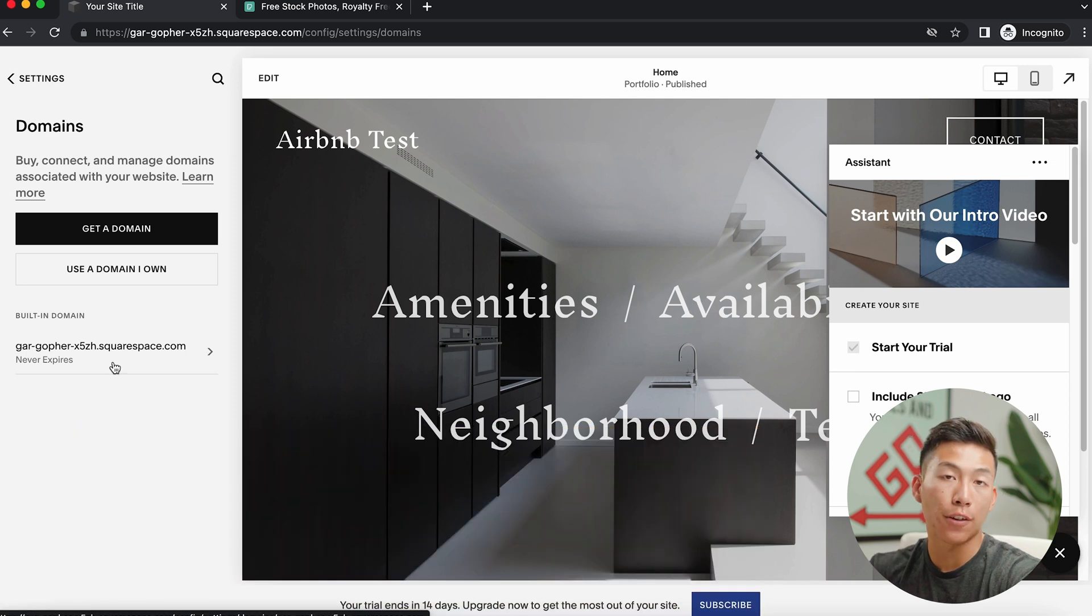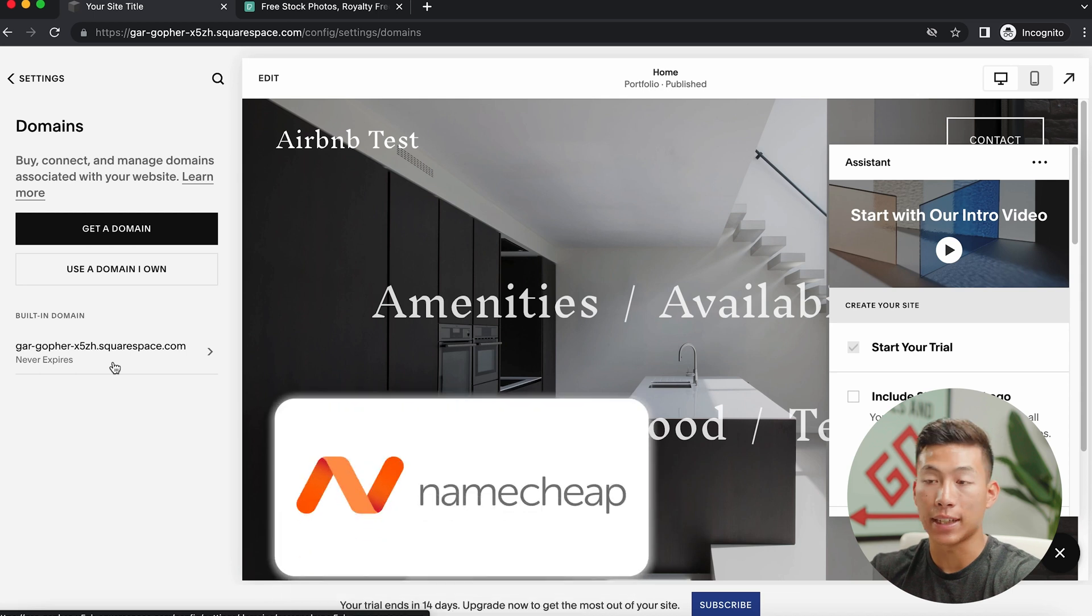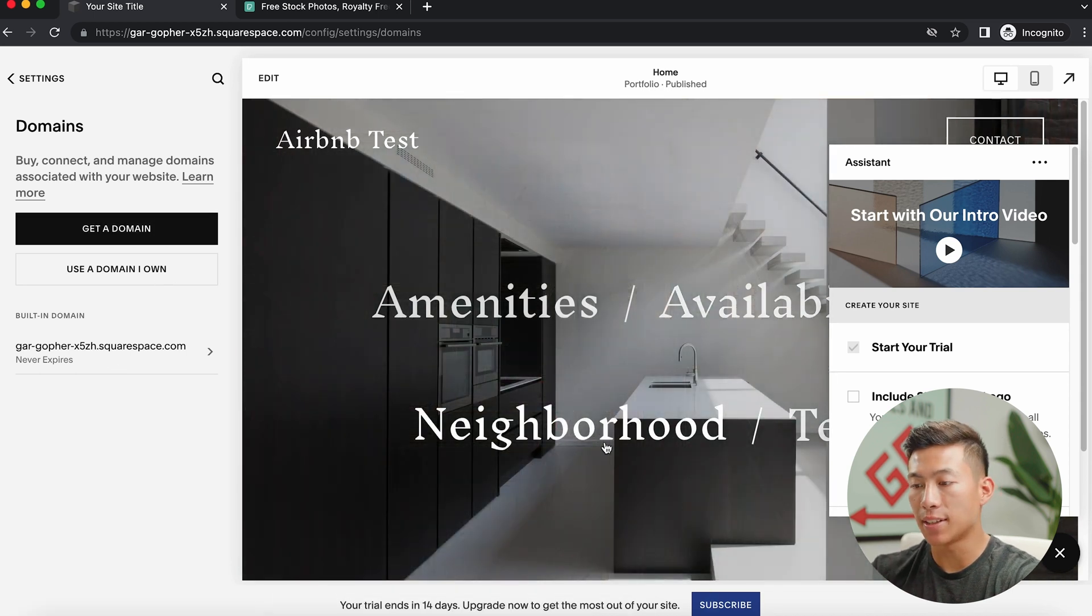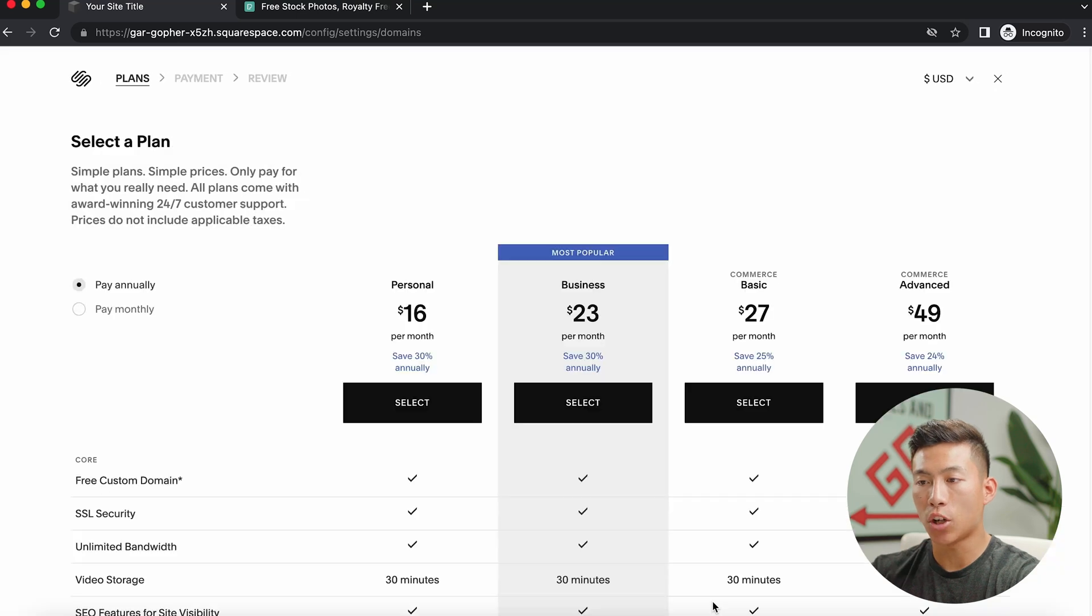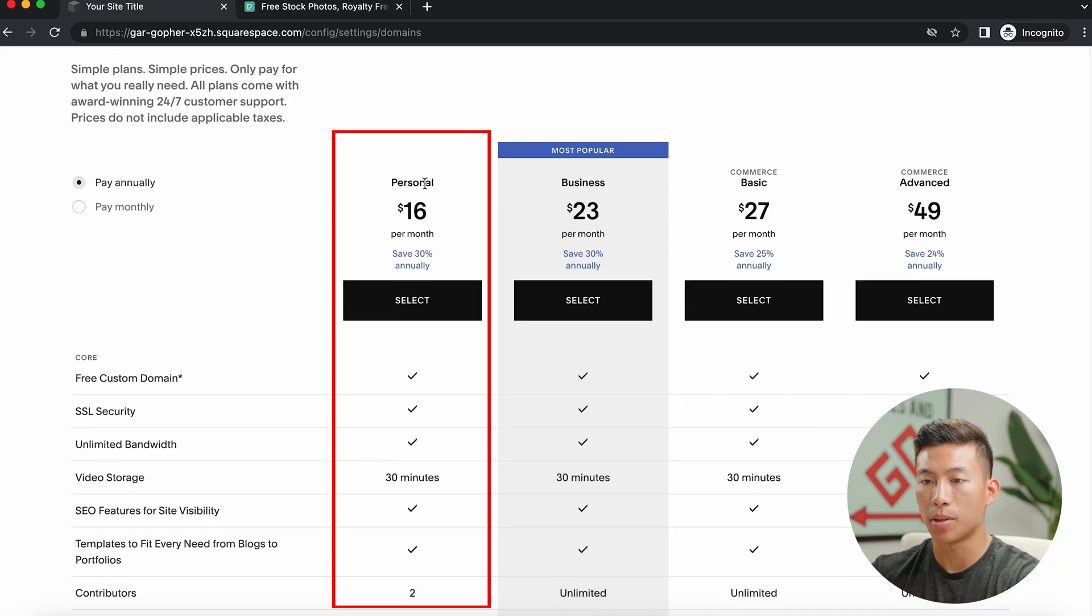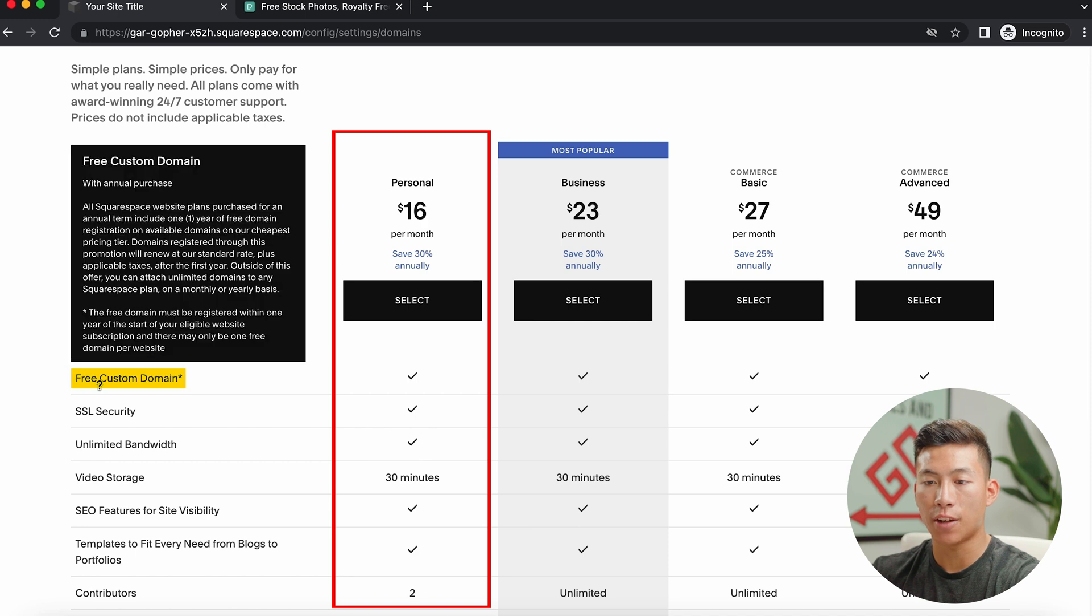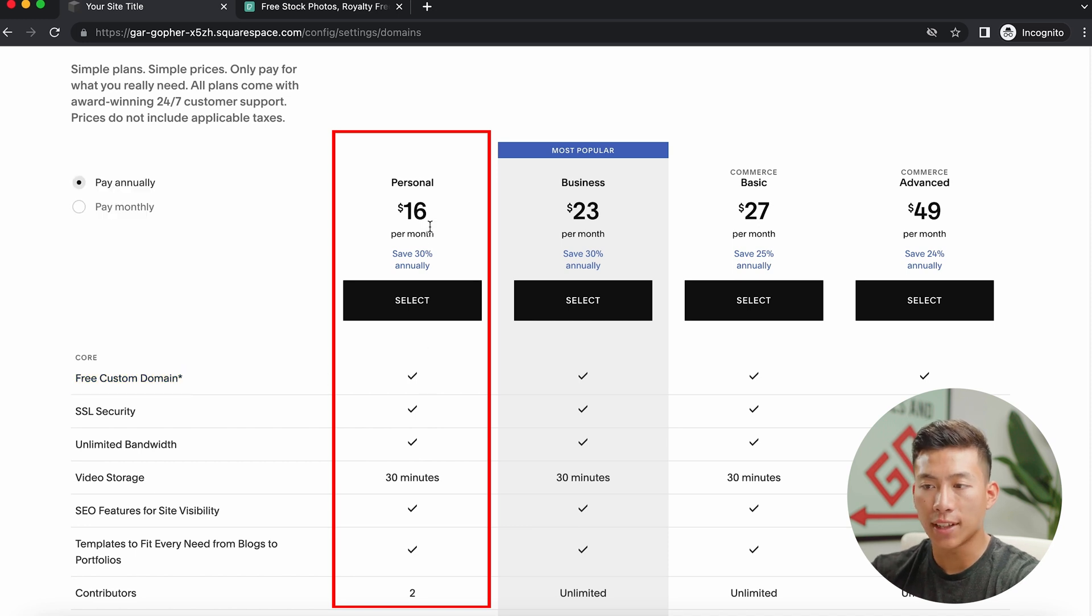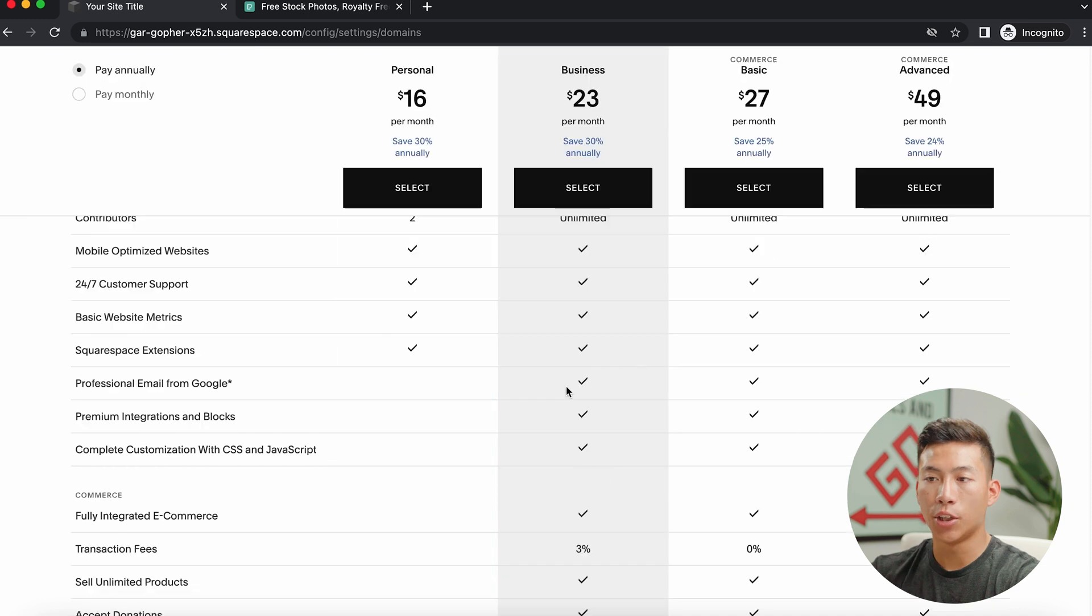The good thing is that the plans actually include a domain name. So if I go over to their plans, you guys can see that the $16 per month personal plan right here, they actually offer a free custom domain. And I would say that for most of you guys, the personal plan is just fine.